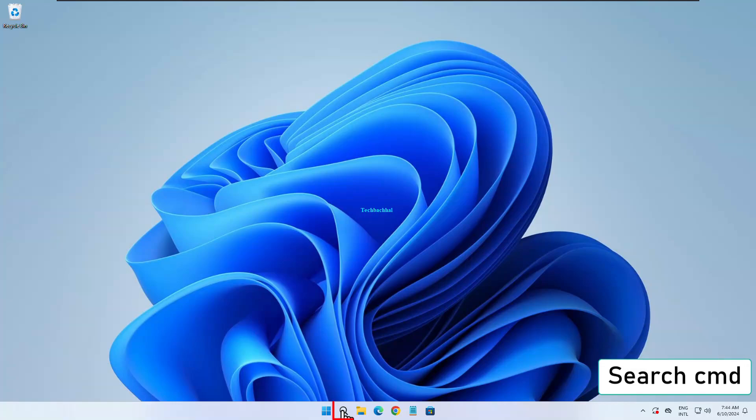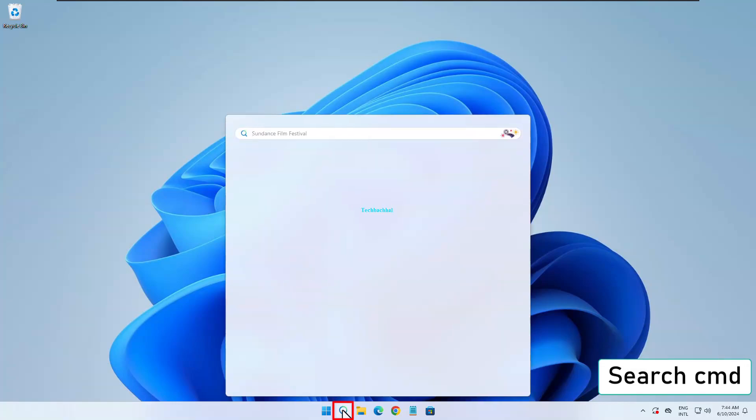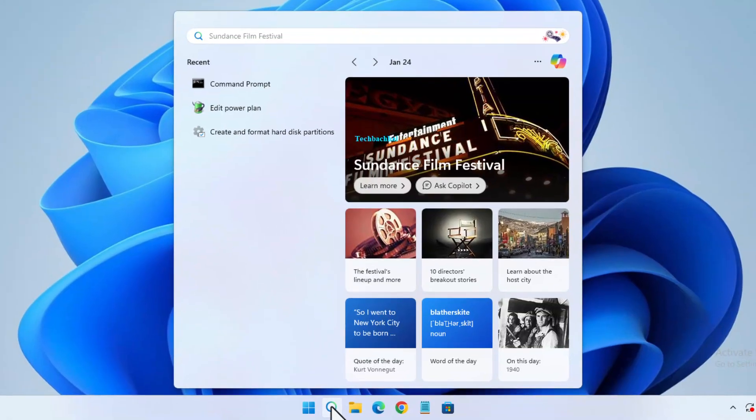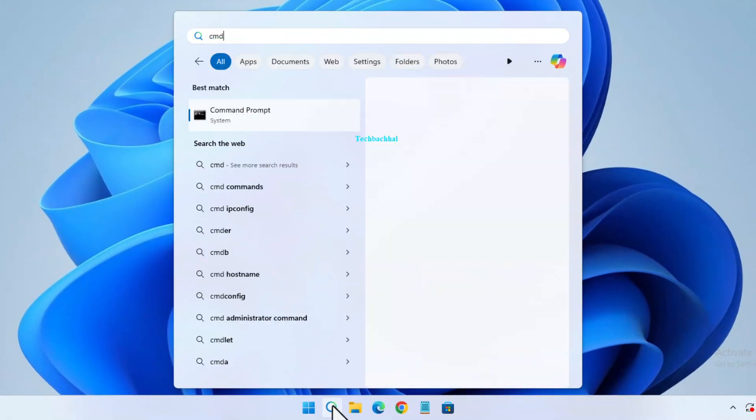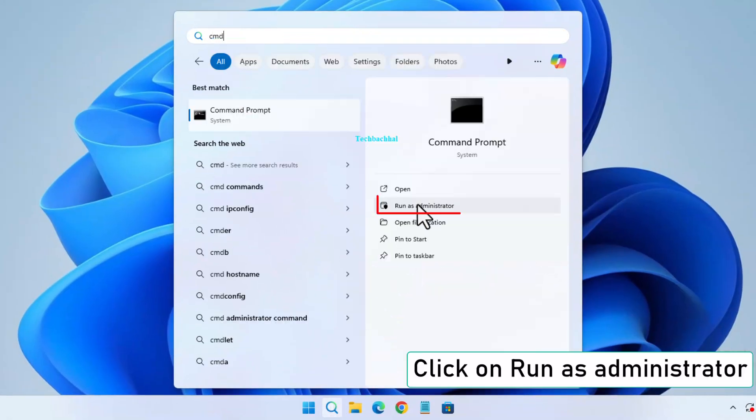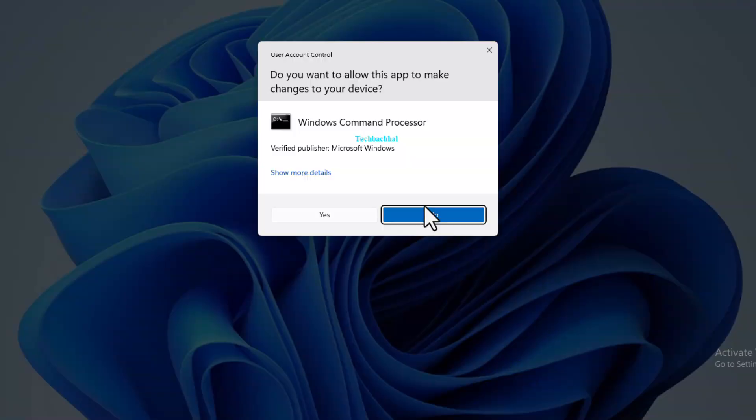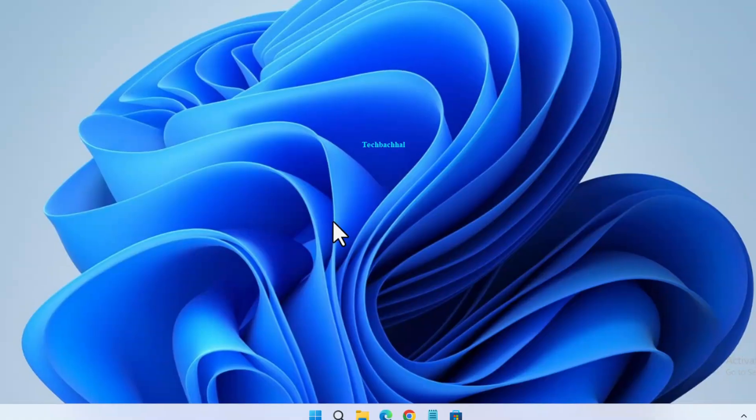First, search for CMD in the search bar, then click Run as Administrator, and confirm with Yes.